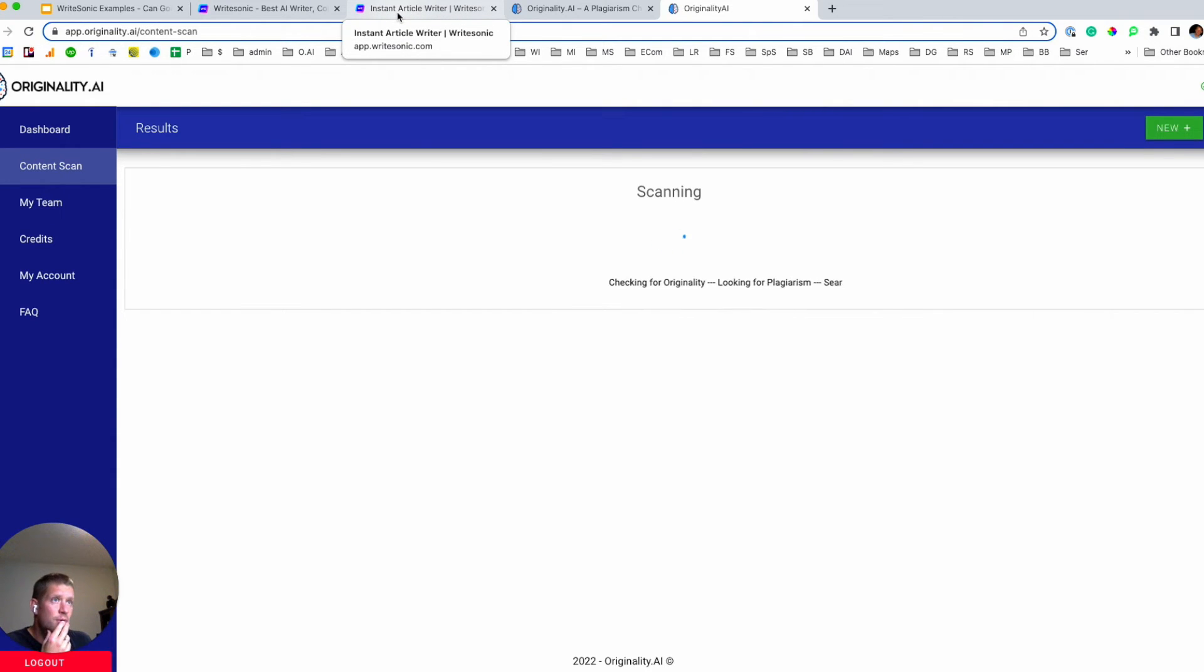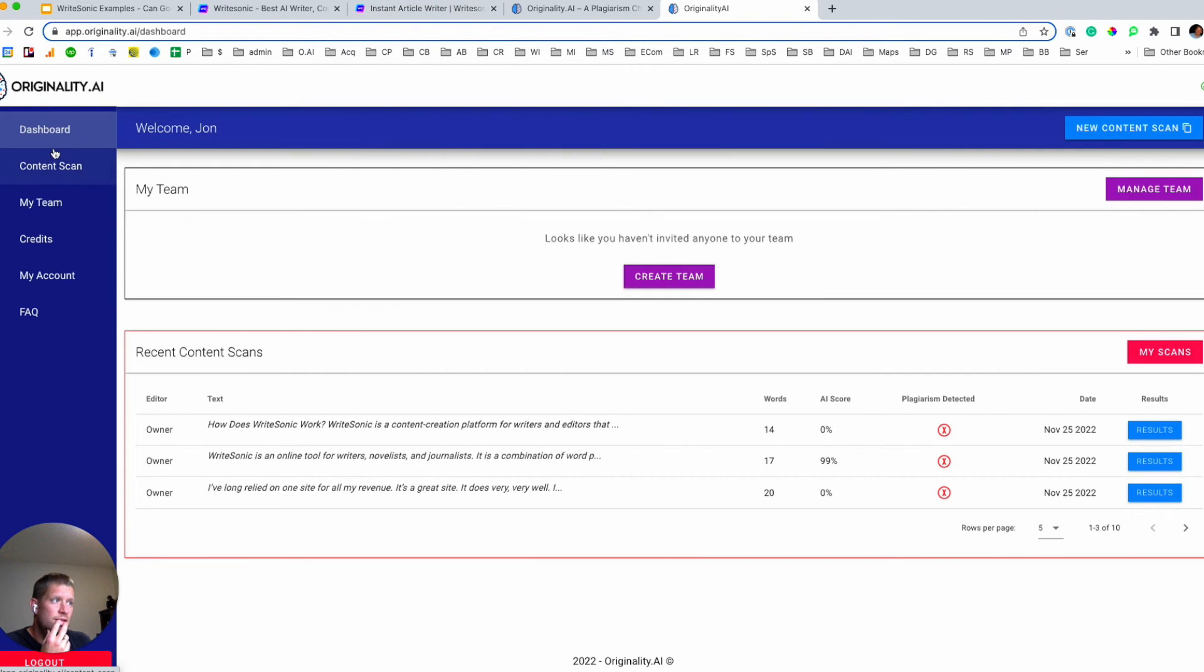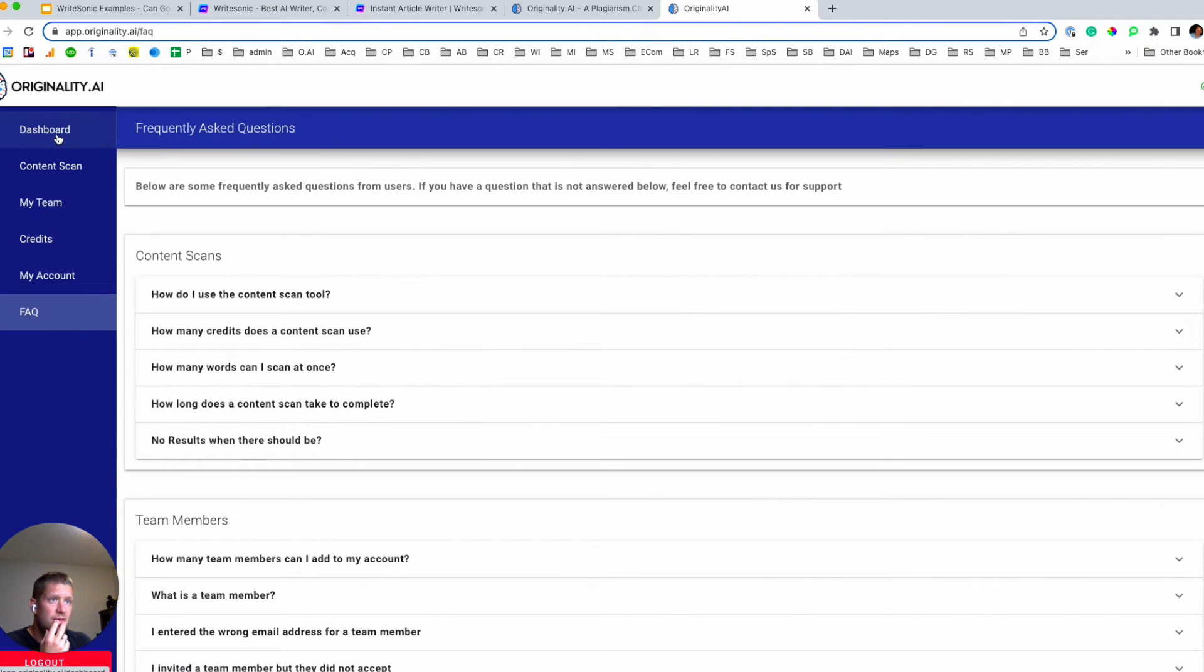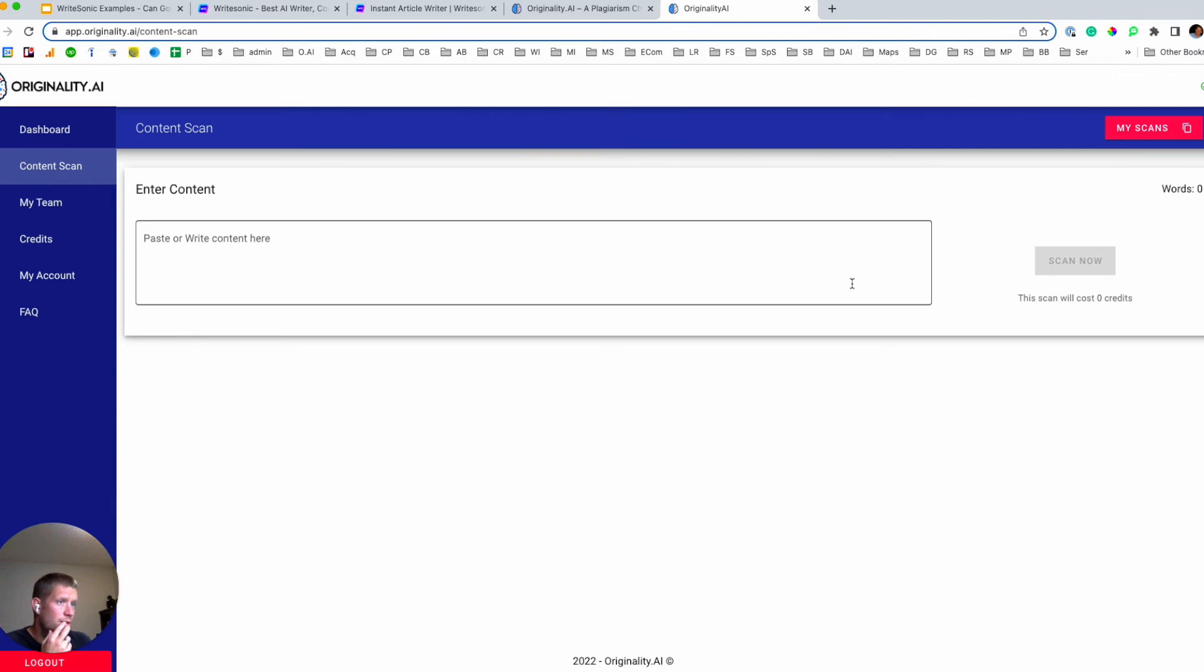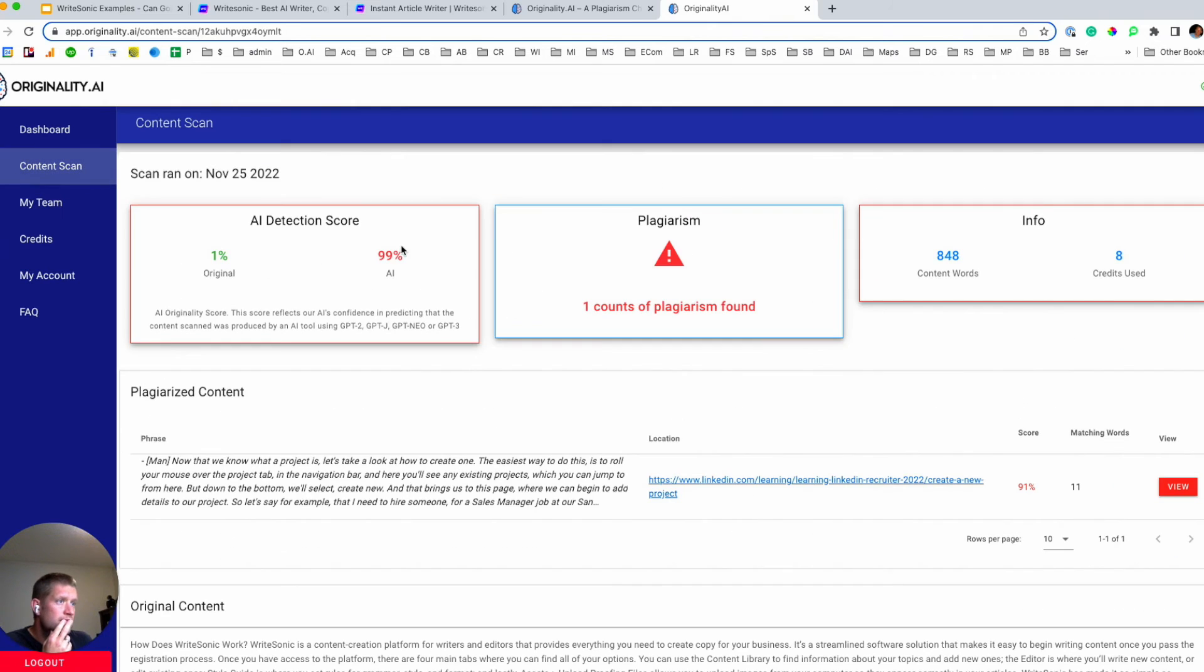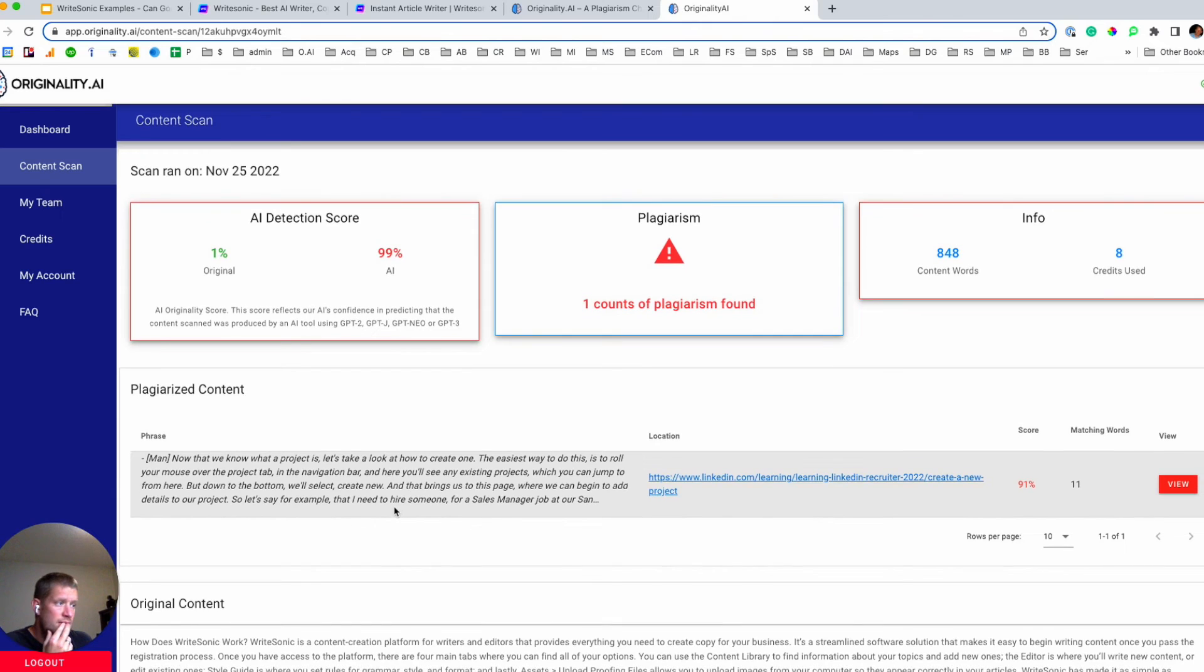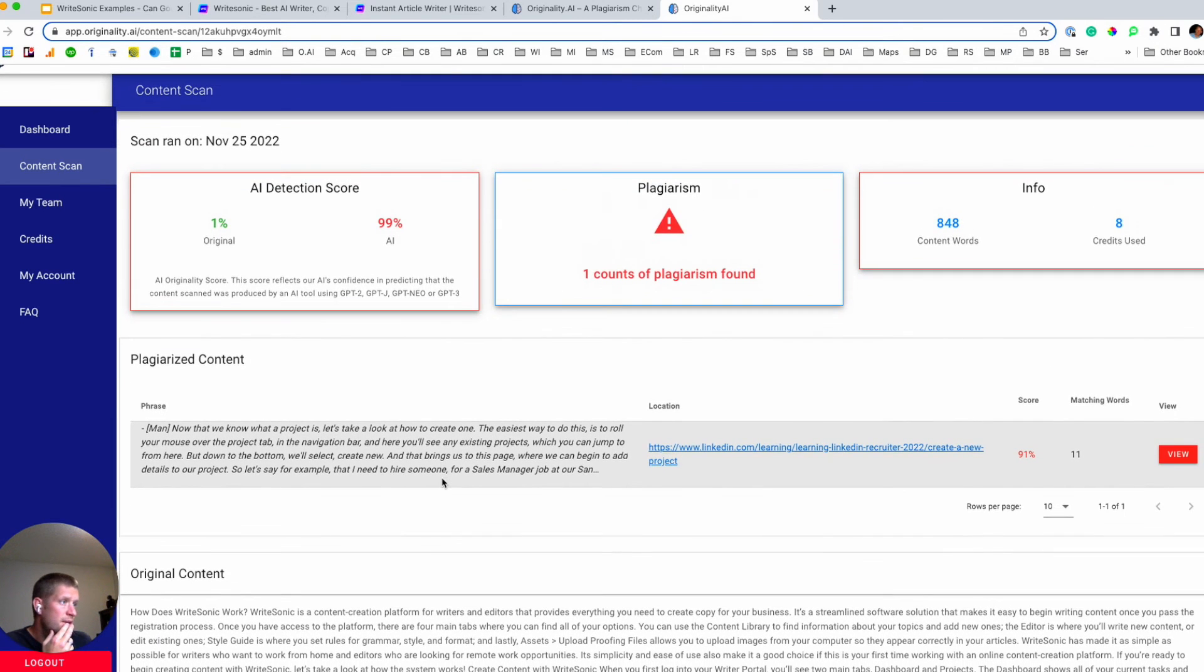All right. So we're going to run this one through. While it's doing that, I'll show you around. You got the dashboard to be able to add your team members. You can see who's been working, status and credits and FAQ, and then your account where you can modify your settings.